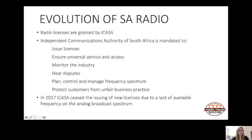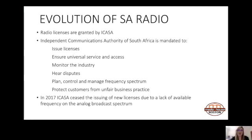Radio licenses are granted by ICASA. There are two types of licenses: a class license and a spectrum license, with spectrum referring to the footprint of the radio station. ICASA stands for the Independent Communications Authority of South Africa. They are an independent body set up by the government to develop and deliver universal access to broadcast services.